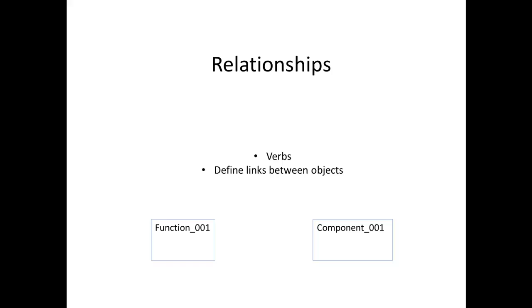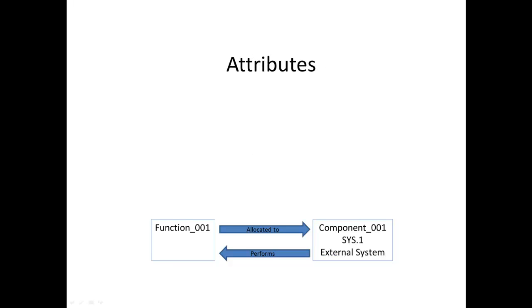For example, when you allocate a function element to a component element using the allocated to relationship, CORE automatically creates the performs relationship linking the elements in the reverse direction.